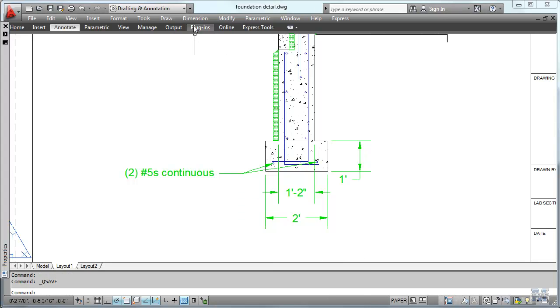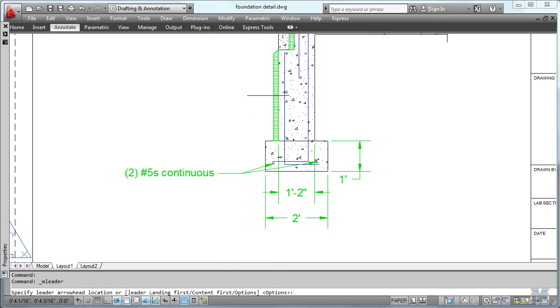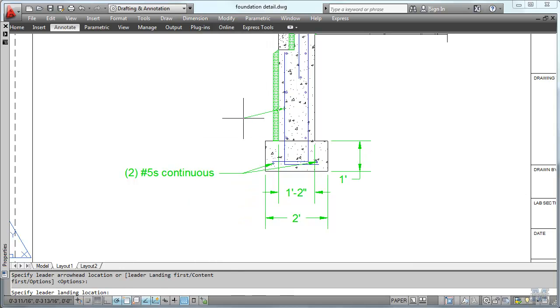So let's do it again. Dimension multiliter. This time I'm going to do these rebars. So I just left click there. Kind of line it up out where that one is.